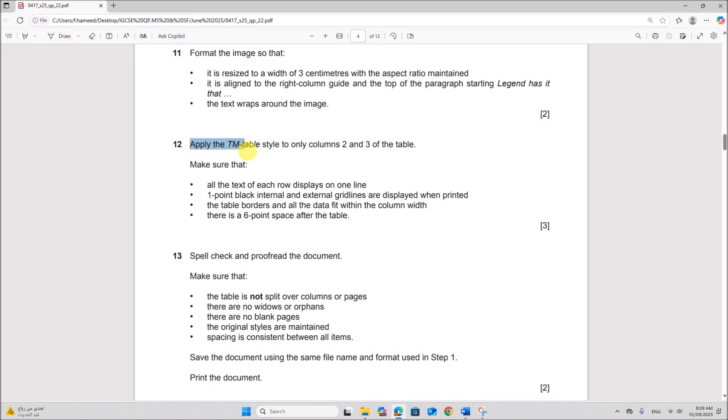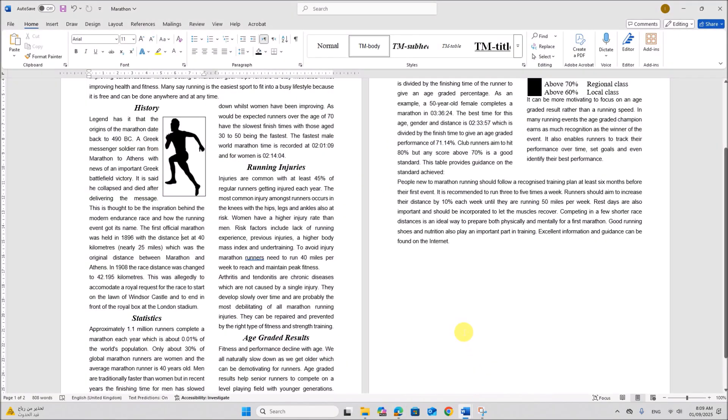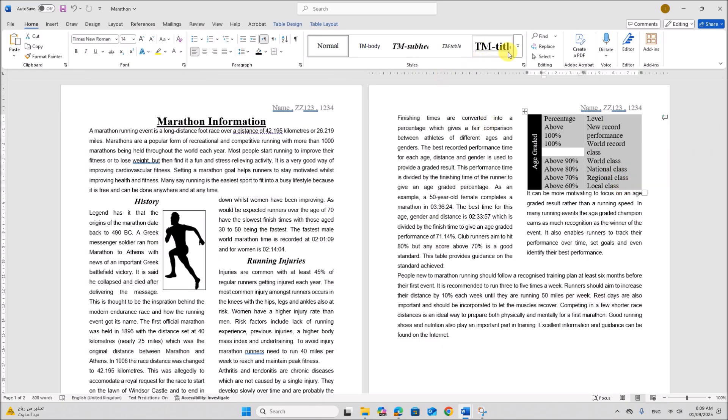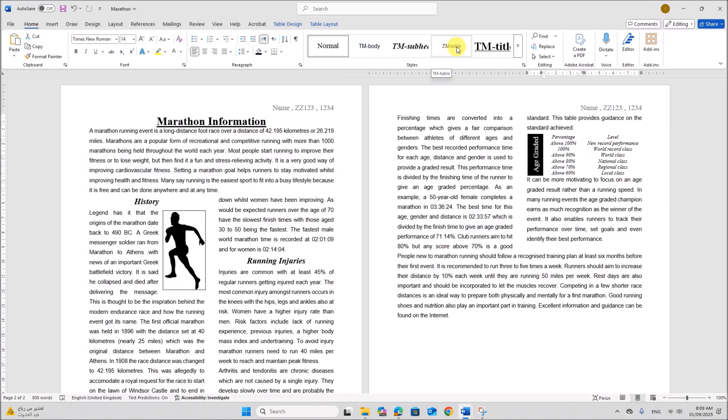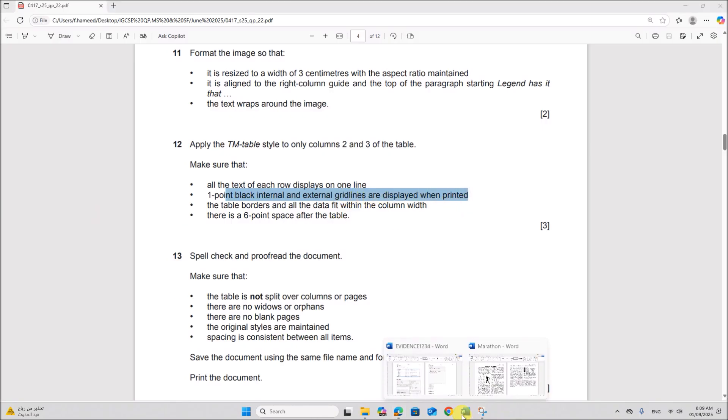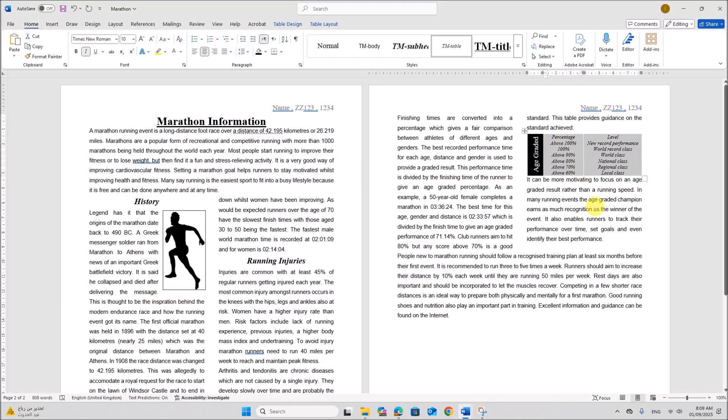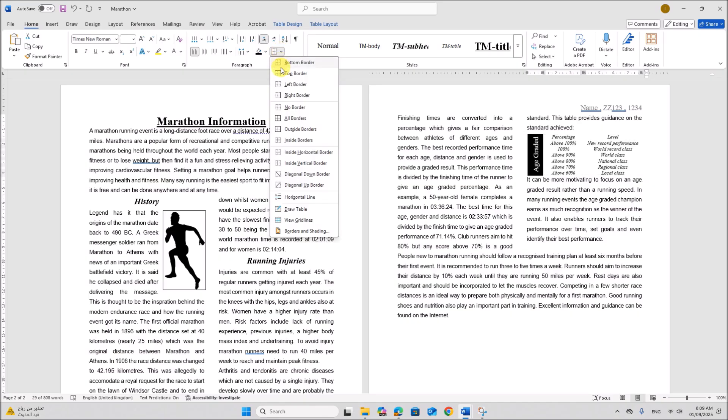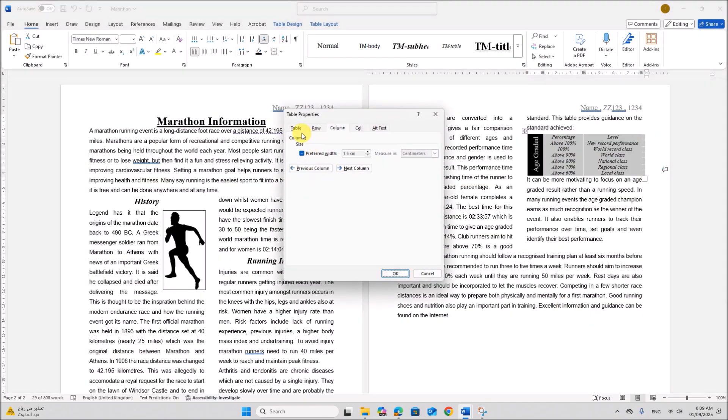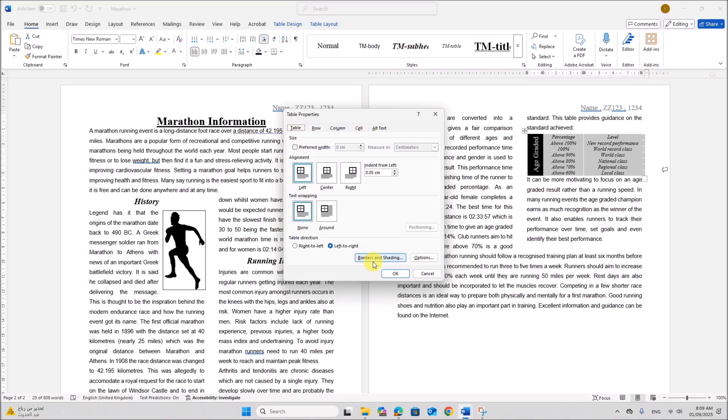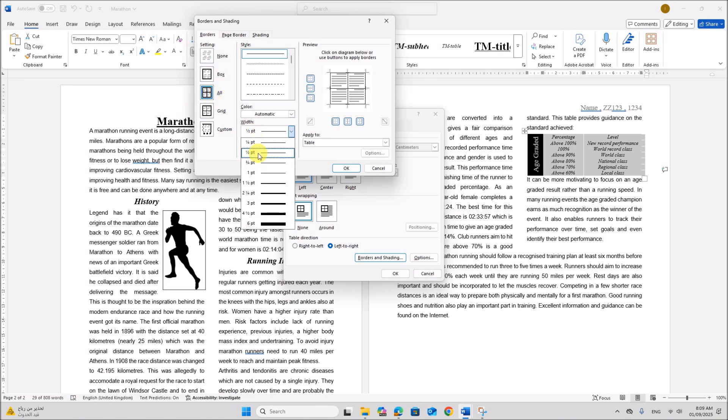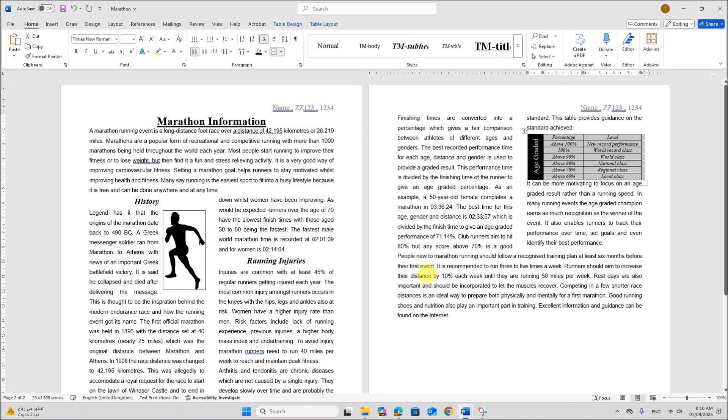Apply the TM table style to only columns 2 and 3 of the table. So this is column 2 and 3. Select those columns. Apply TM table style. Make sure that all the text of each row displays on one line. One point black internal and external grid lines are displayed when printed. So select the table. You can give the borders. Right click, table properties. Give all border and it should be one point. Give okay. Make sure all the words are on one line.